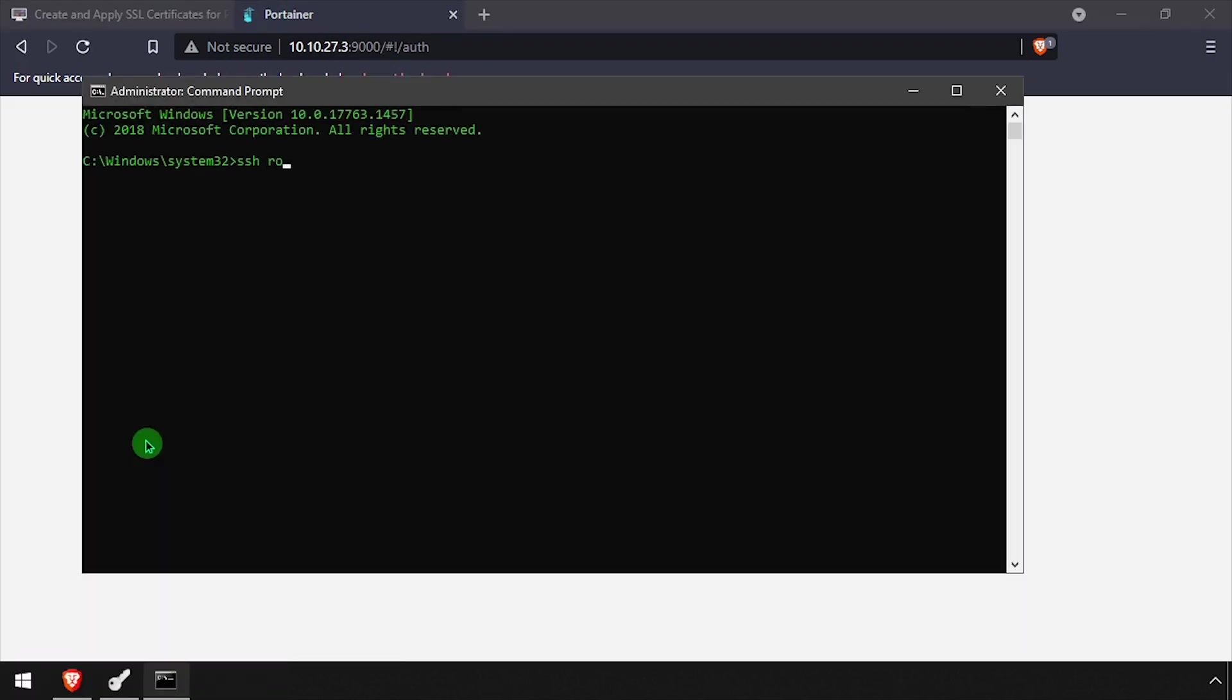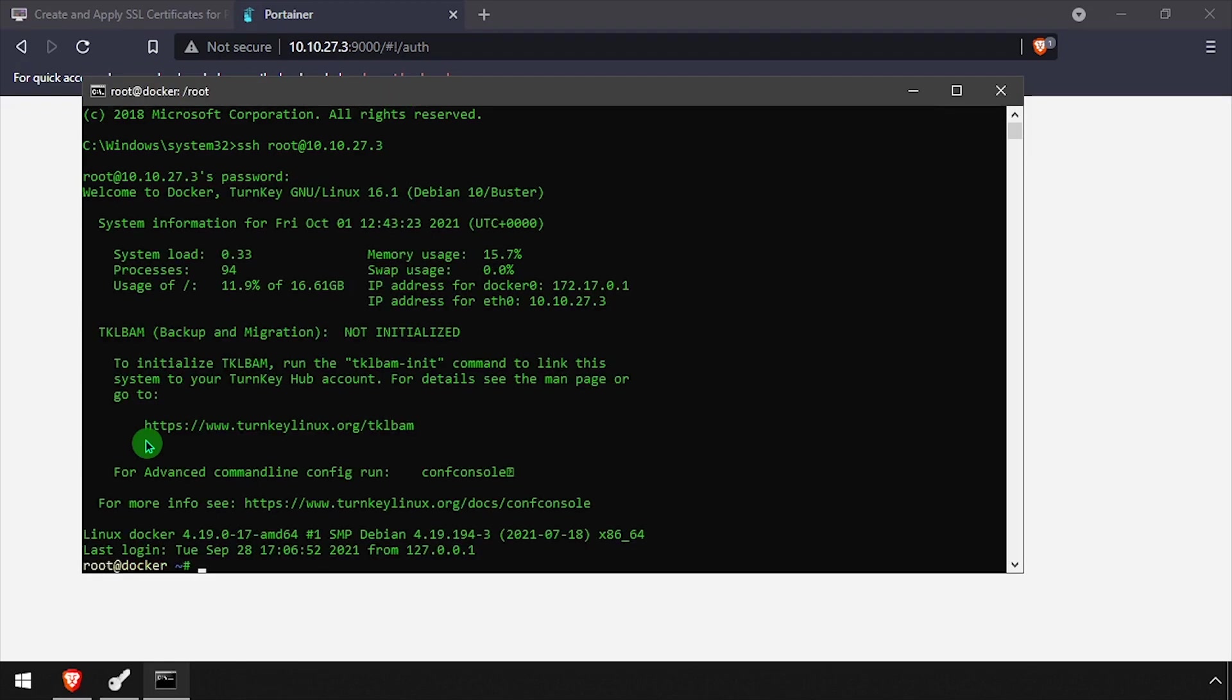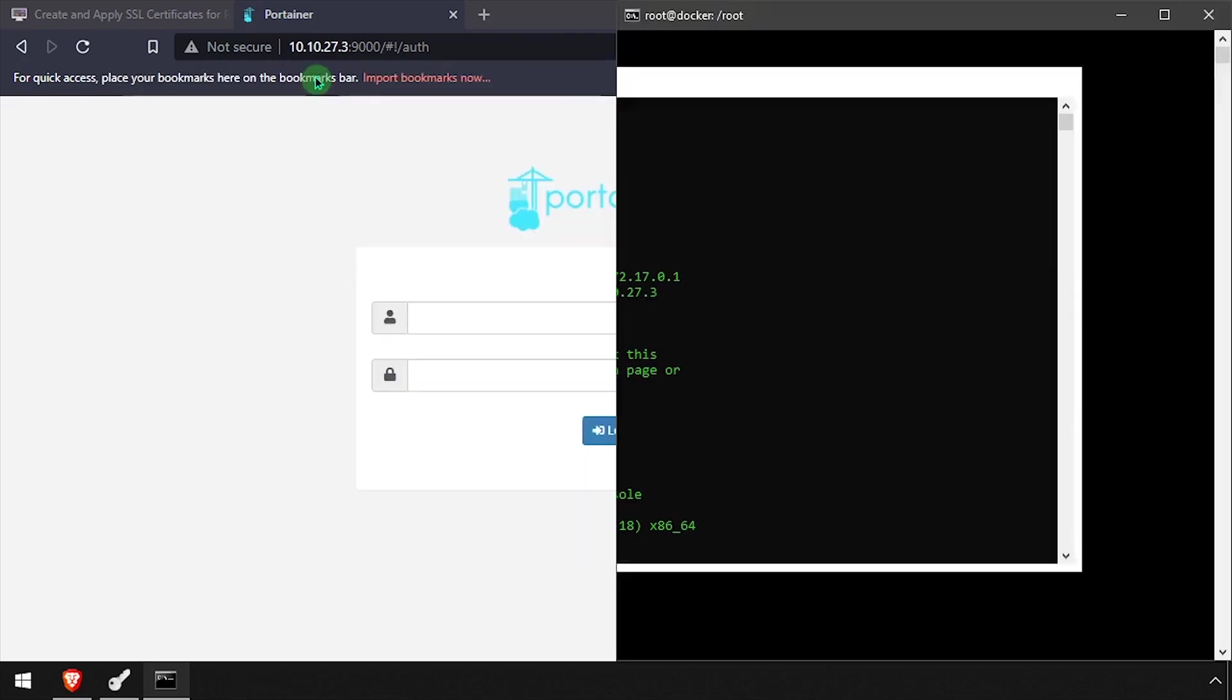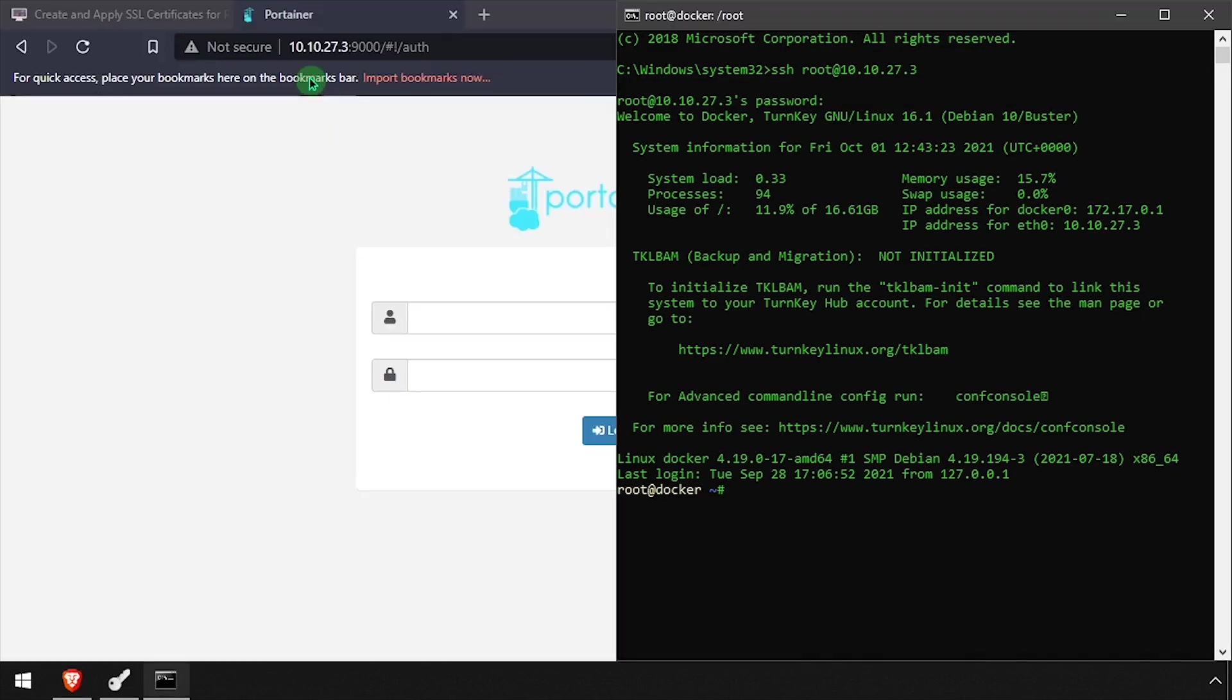I'll start by SSH-ing to the Docker host and recreating my Portainer container to make sure it's listening for SSL connections on port 9443.